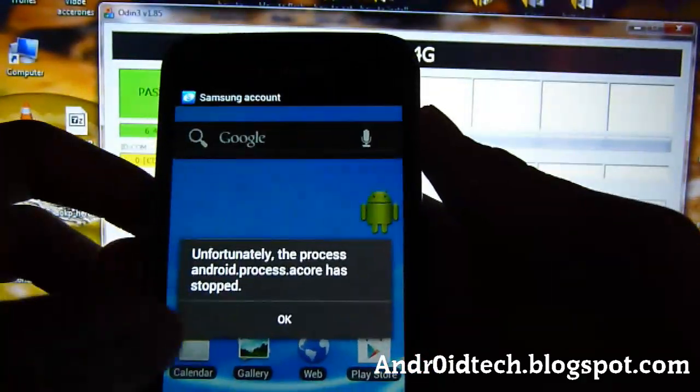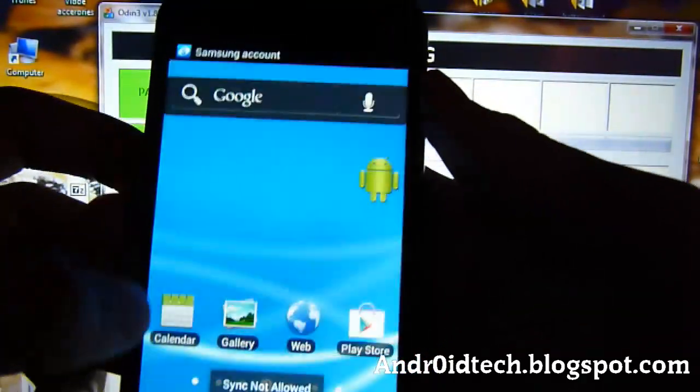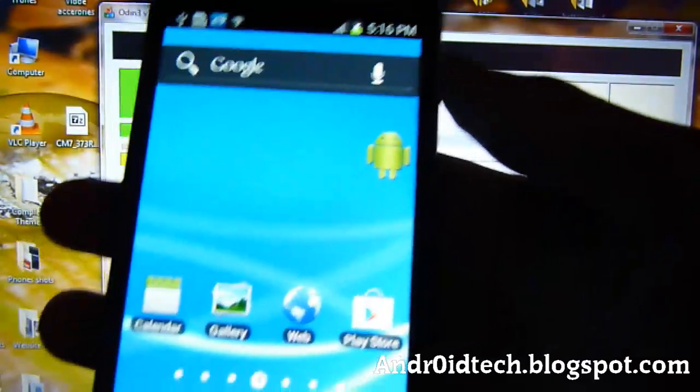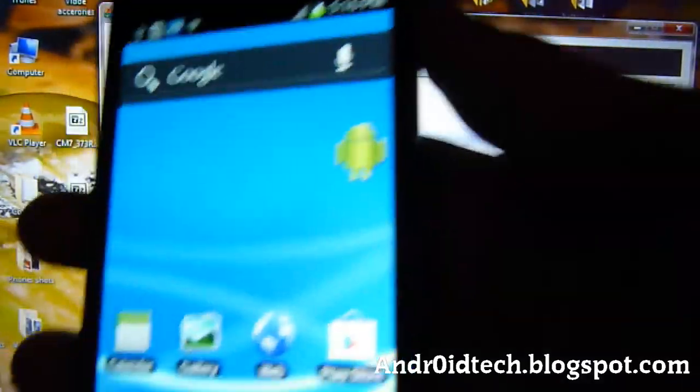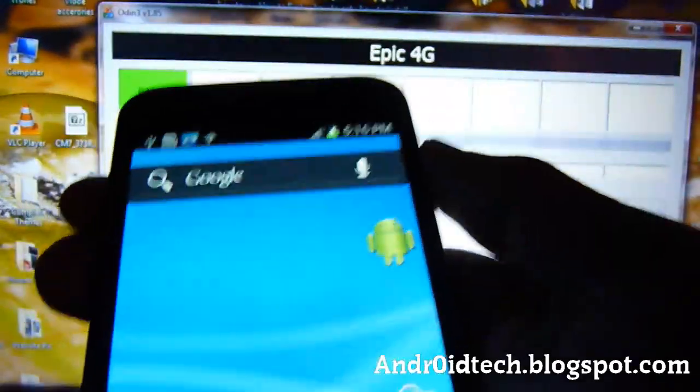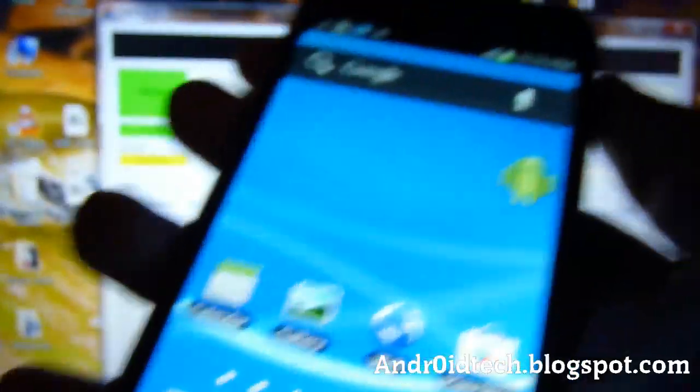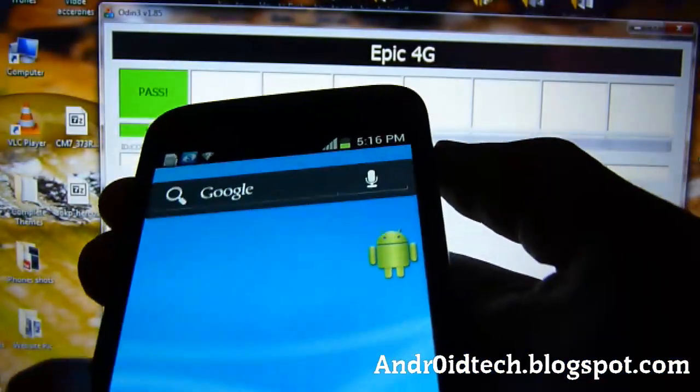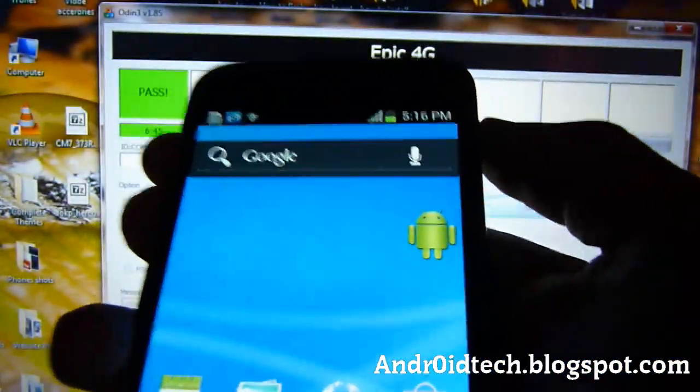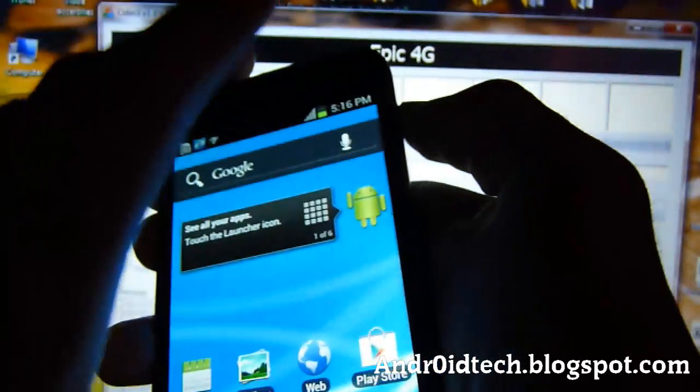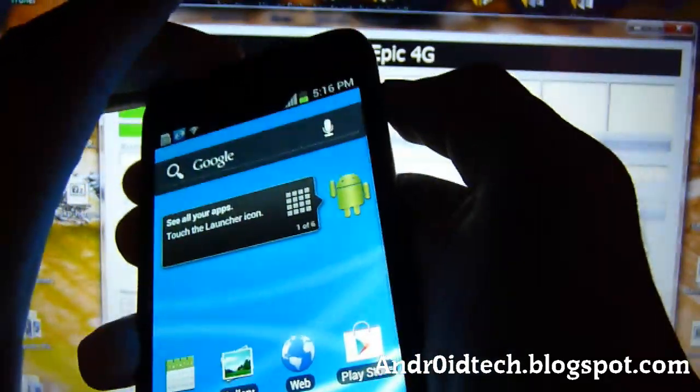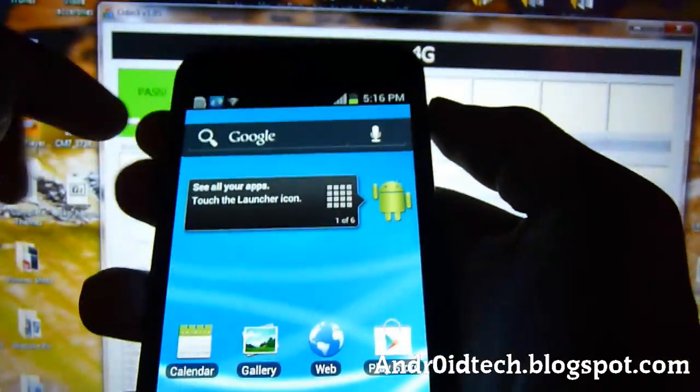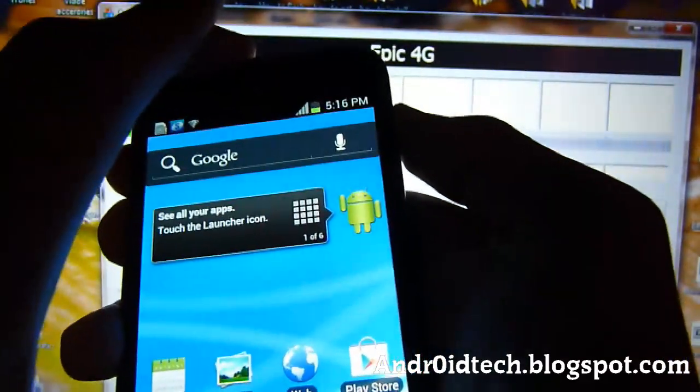I got that error. If you get any errors or anything freezes or anything, we're going to be doing a system factory reset. So unplug the phone - and only if you get a problem, then you'll have to do this. We're going to be going into stock recovery. Hold on all three. When you feel vibration, let go of the power but keep holding the volume up and down.